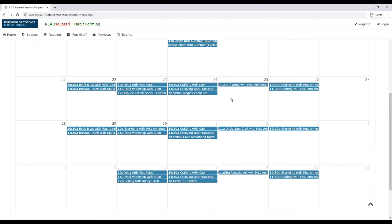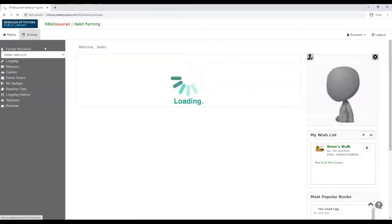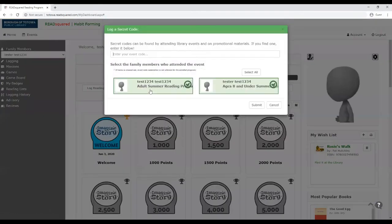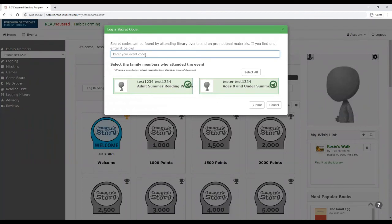And so, for example, if I say pizza 2020 is going to be the code, you would go back to your homepage, click enter code, and then you would click, you would put in pizza 2020 and select which person attended the program and hit submit.